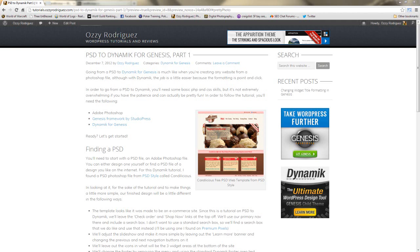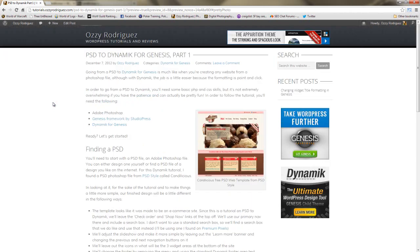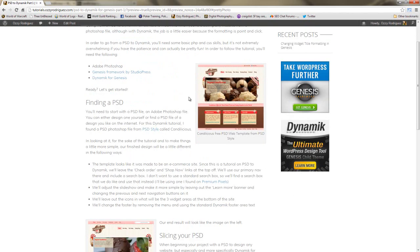Hey everybody, this is Ozzy Rodriguez, bringing you a video for the tutorial PSD2 Dynamic for Genesis. Part 1 didn't have a video — it was basically covering everything you're going to need to follow along: the software you'll need, where to find the tutorial, and where to find the PSD file we're going to be using.